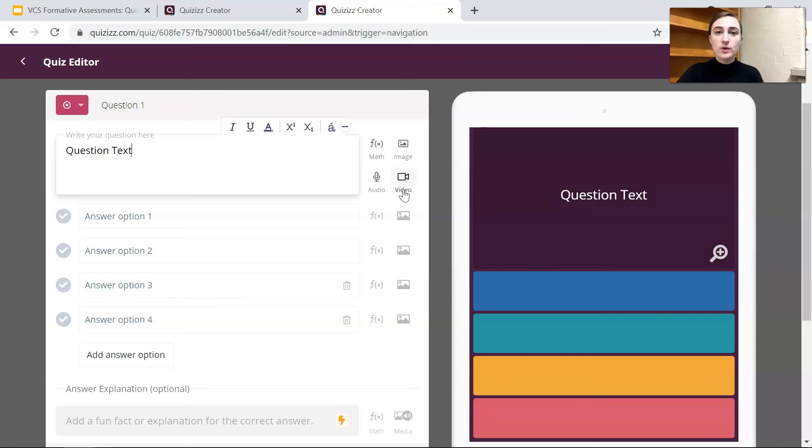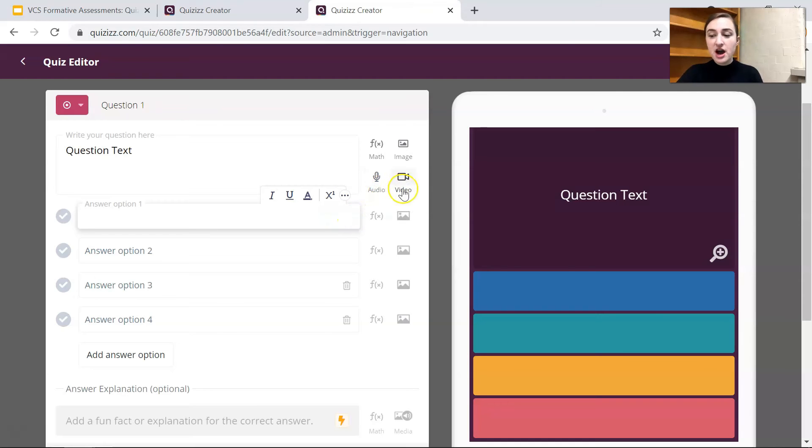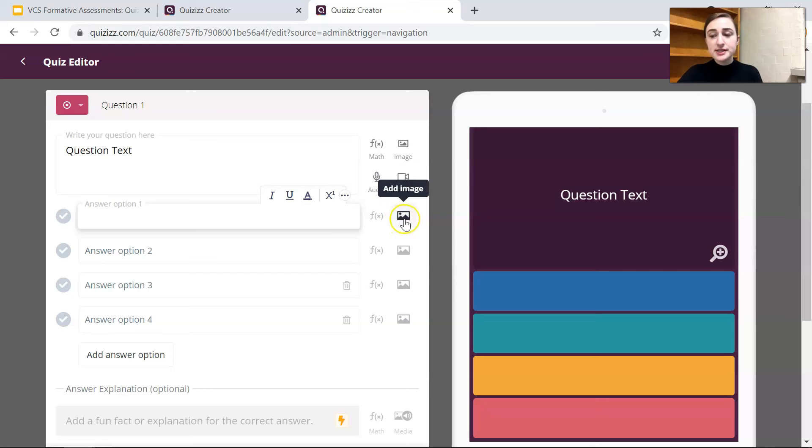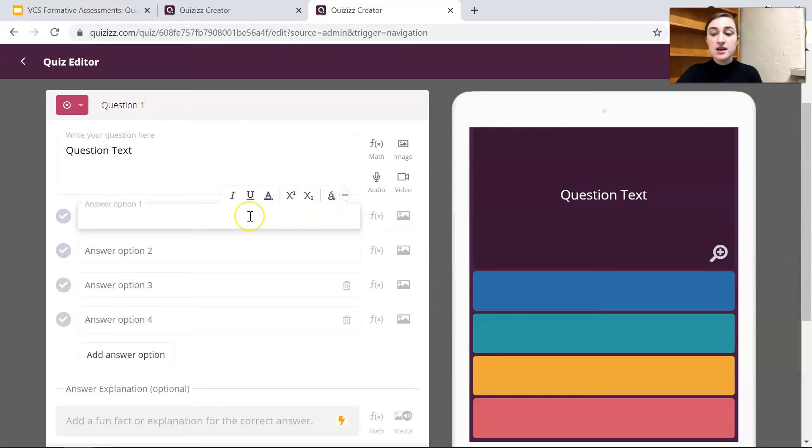So if you are wondering if you can do math problems on here, you definitely can. And for the answer options you have almost the same options except for the audio and video. So you can add a math equation to the answer choices or you can add an image, you can change the text color, add superscripts and subscripts and change the text itself, italics, underline, etc.